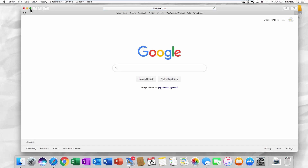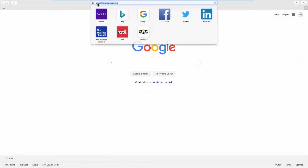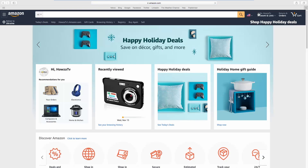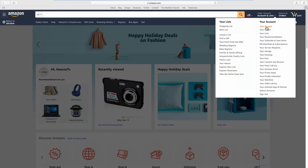Open your web browser and go to the Amazon web page. Click on the account name at the top right corner and select your account from the list.